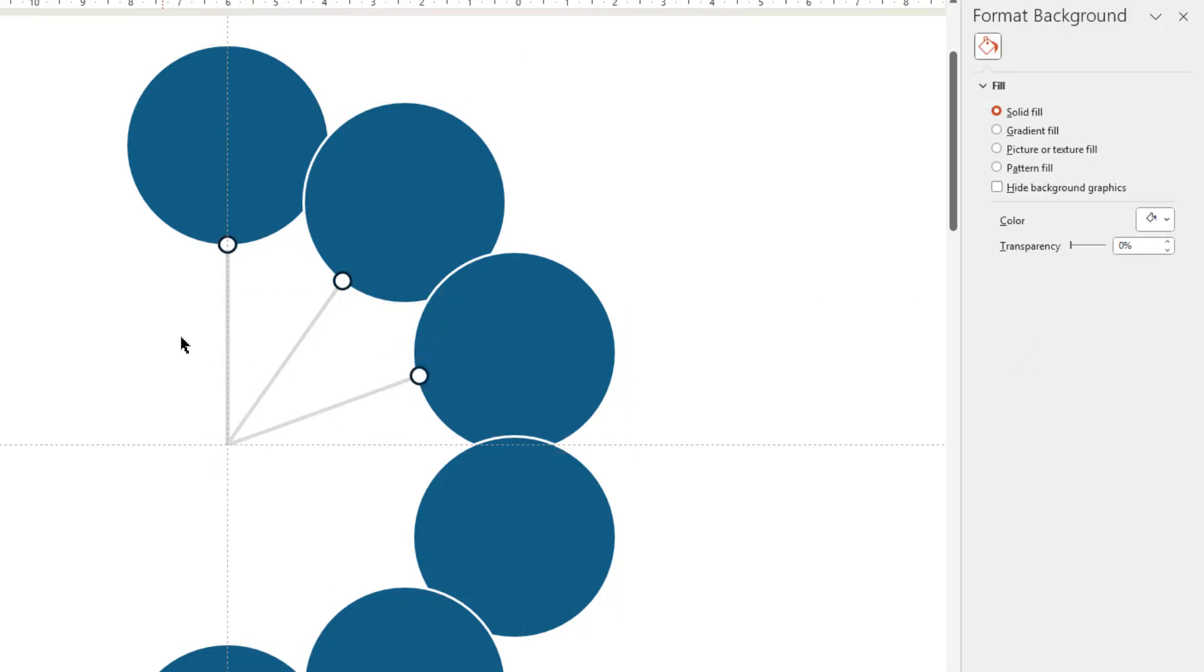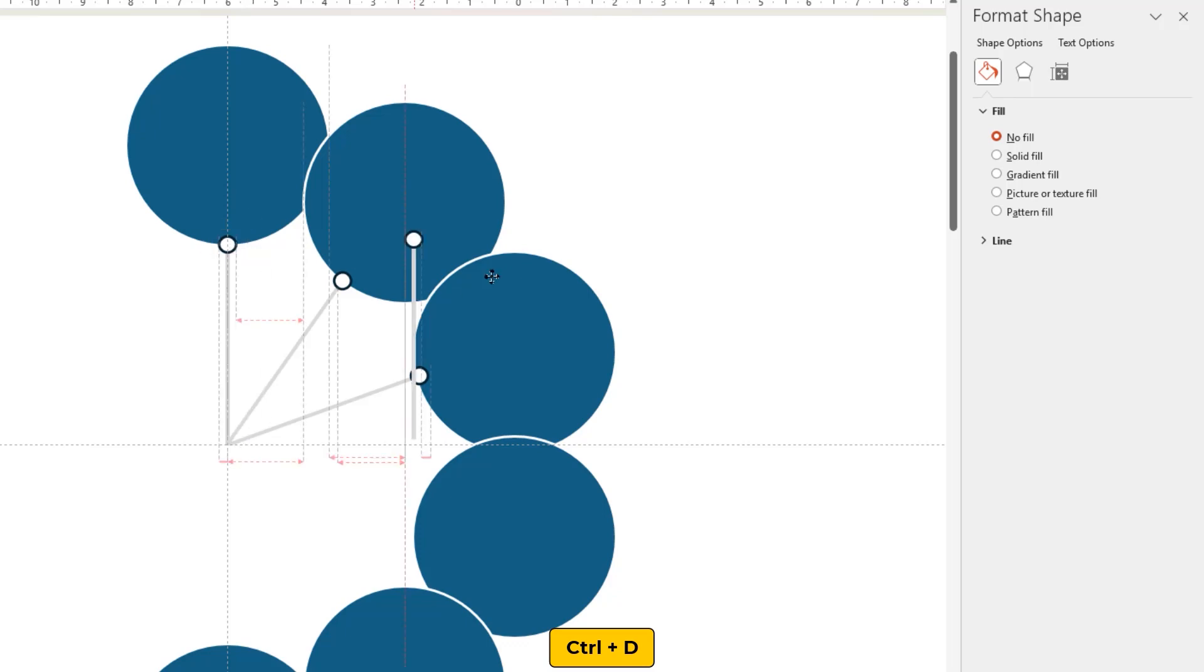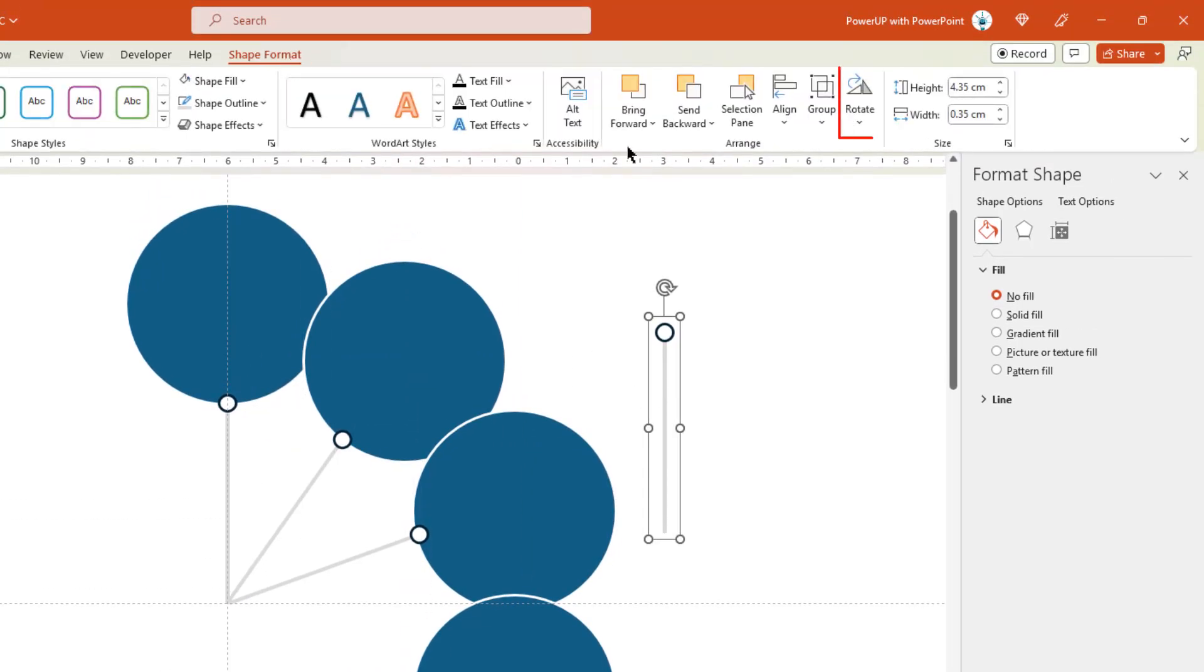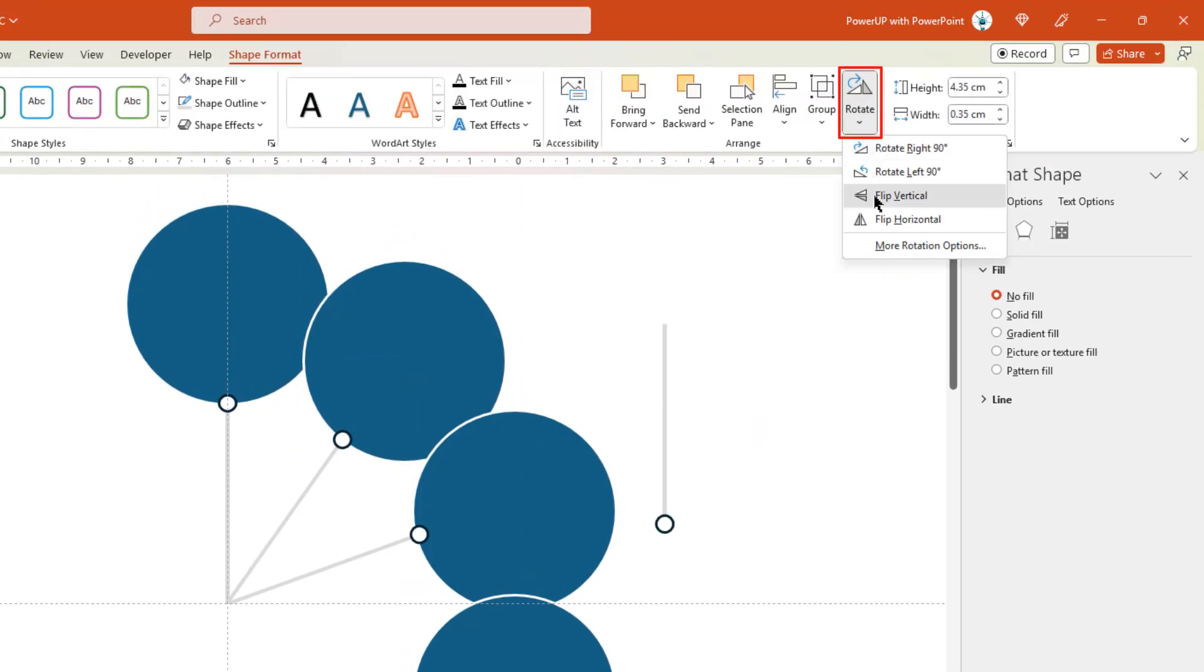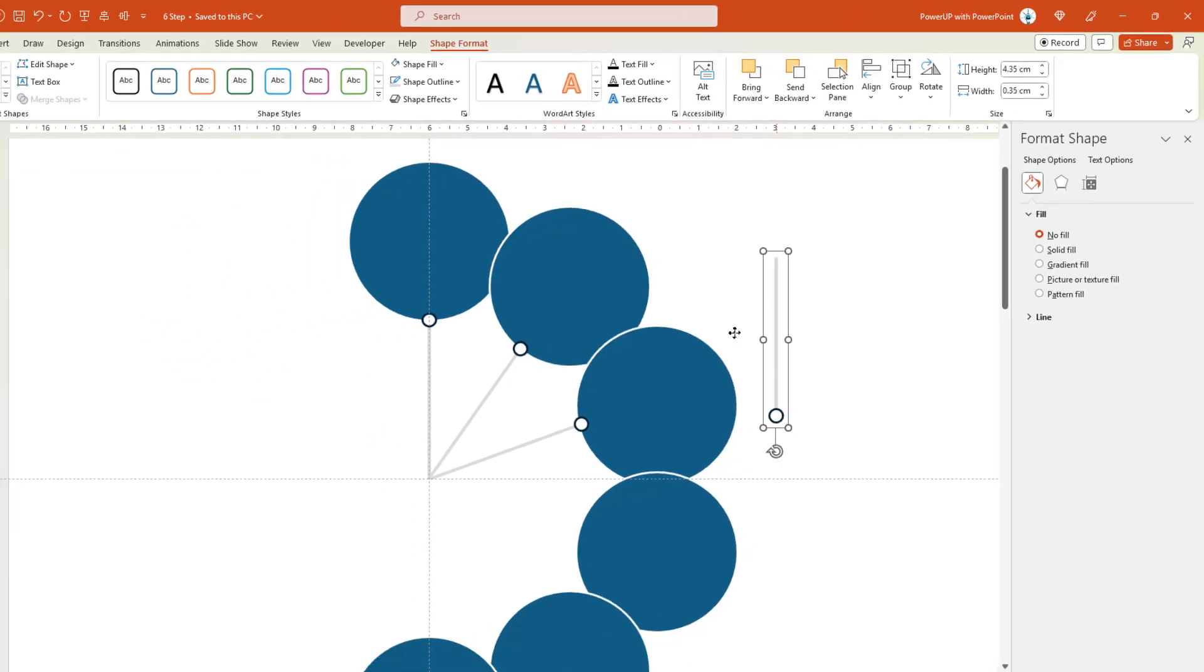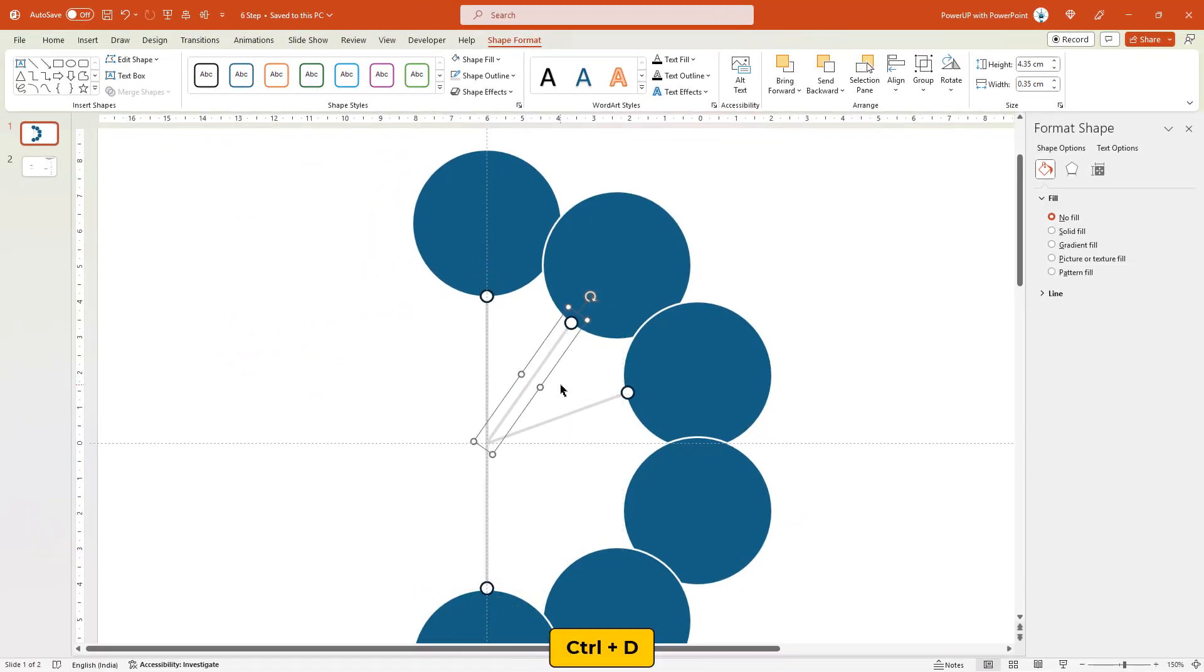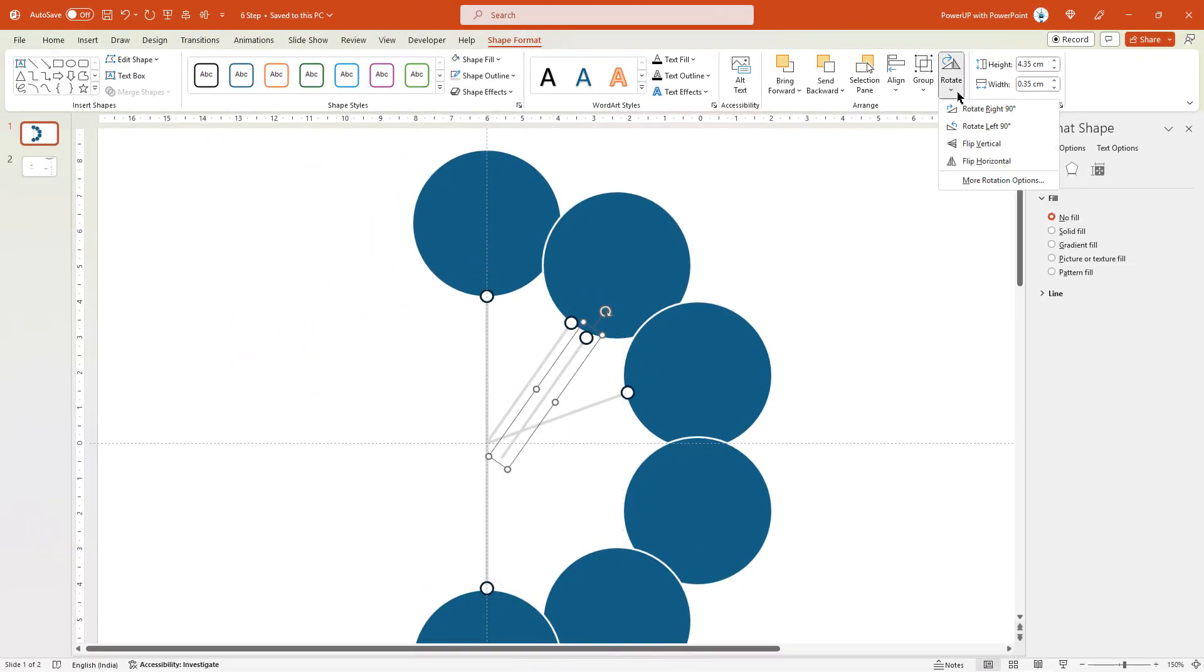Next duplicate these three shapes one after the other, flip them vertically, and then arrange them to next three circle shapes. Let me speed up to save time.